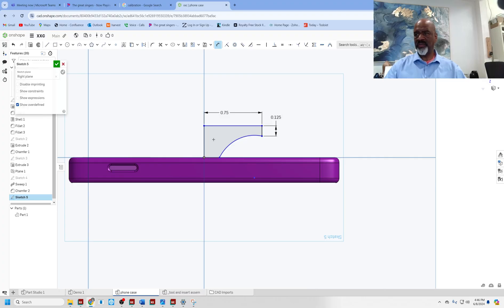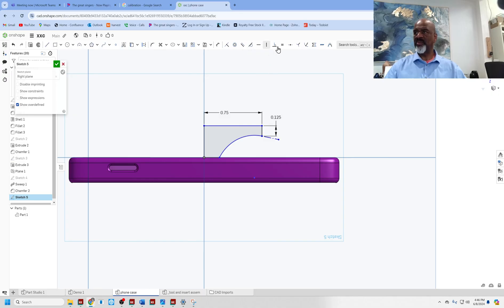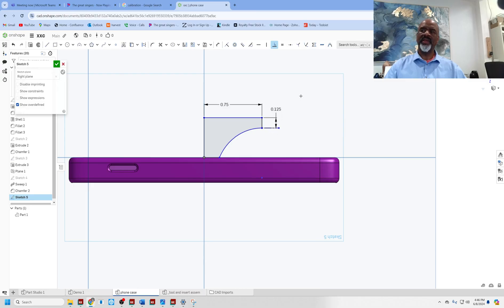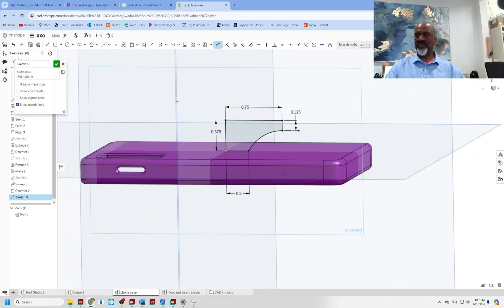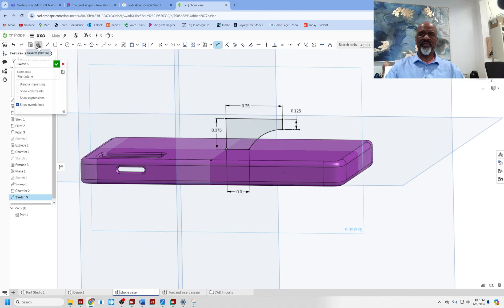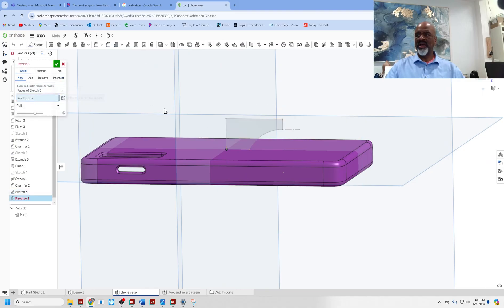I dimension: 0.75 for that length, 0.125 for this one. I add a reference line and push it until it's tangent, then add a perpendicularity constraint between that line and the profile. One more dimension: 0.375 over here, and 0.3 to close it out. That's the shape of the knob. Now I go to the revolve command — the shape is still selected, I select the center line as the revolve axis, and this revolve is a new solid, meaning it's not connected to the actual phone case body.